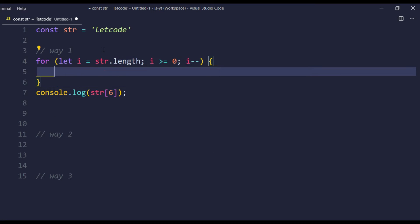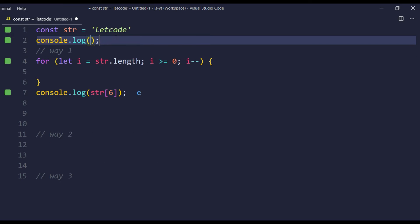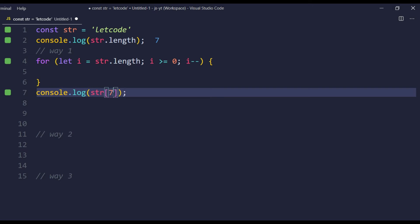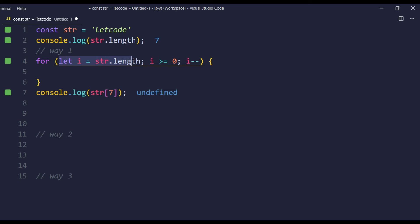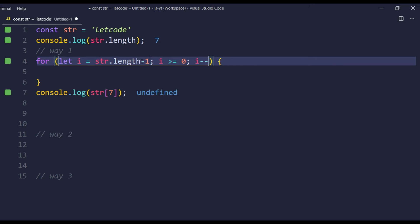Since we are traversing from the last element we have to use i-- (decrement). In array access, values must always be accessed by length minus one. For example, if I say console.log str.length, you can see it gives us 7, but when I try to access str[7] we get undefined. So when we access an array we have to use minus one. That's the reason when initializing the loop I give length minus one, and the condition is i >= 0 since we start from the last element and want to get down to index zero.